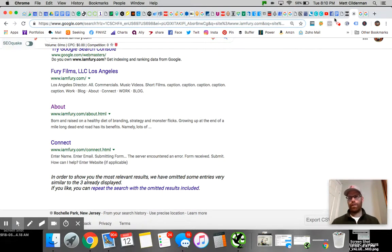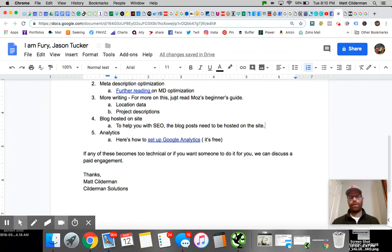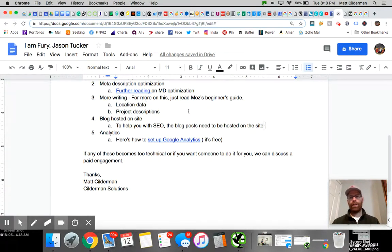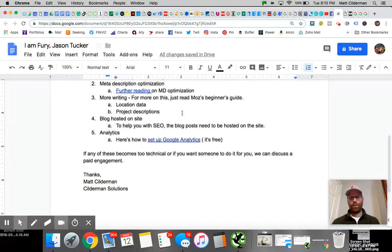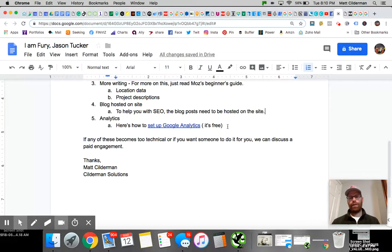I put together a list of resources. We covered meta descriptions, and I'm going to send him this document where he can do further reading. We talked about having more writing, describing the projects, having more location data, and hosting the blog on his site.